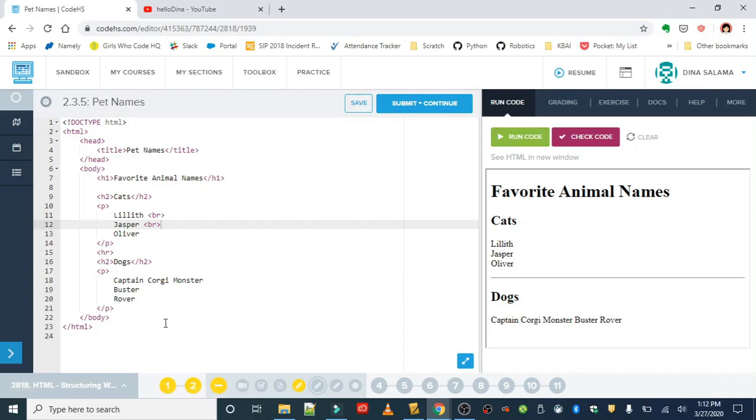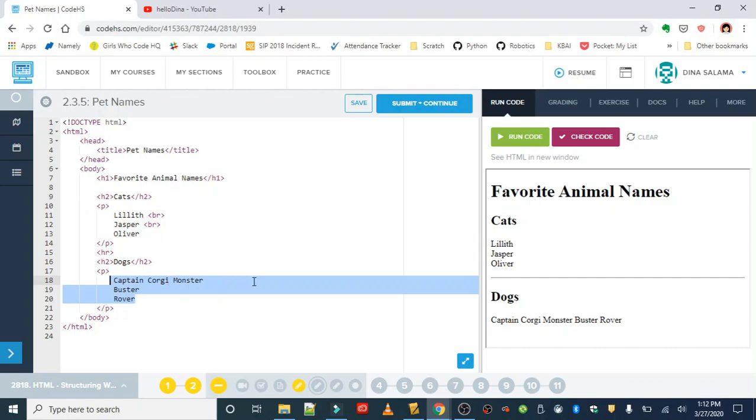It should look like this: Captain Corgi, Monster, Buster, and then Rover. All right, go ahead and give that a try.